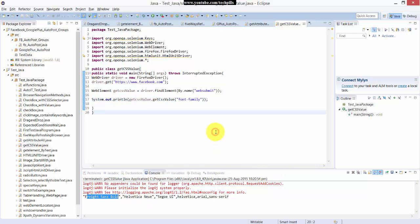This is how you can verify your CSS property values. Once the development team has deployed new code, you can verify it in the same way.